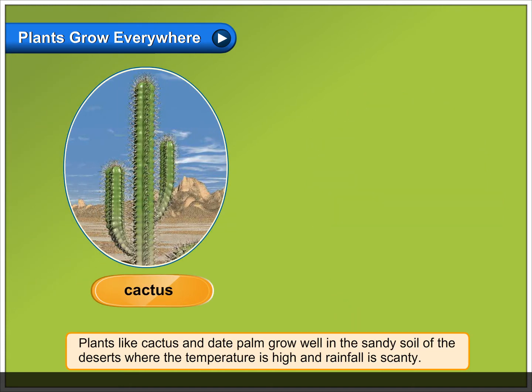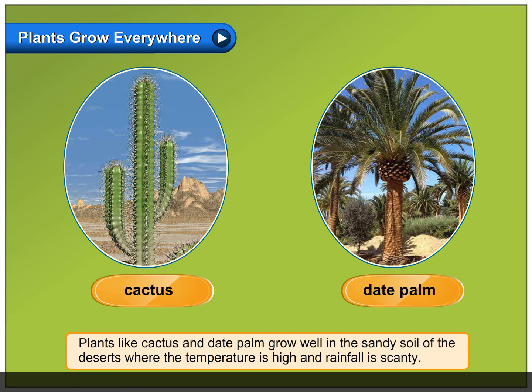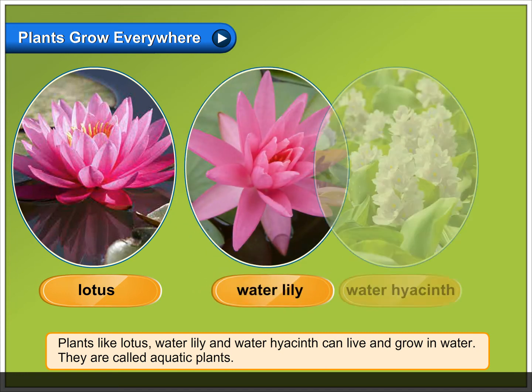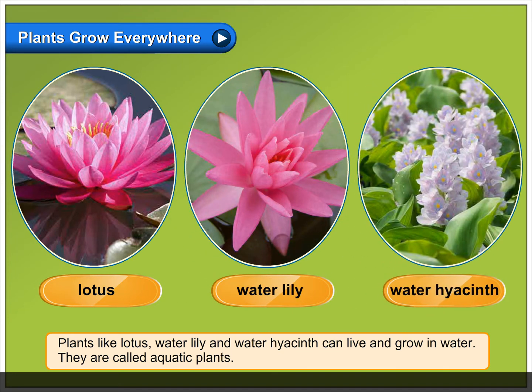Plants like cactus and date palm grow well in the sandy soil of the deserts where the temperature is high and rainfall is scanty. Plants like lotus, water lily and water hyacinth can live and grow in water.